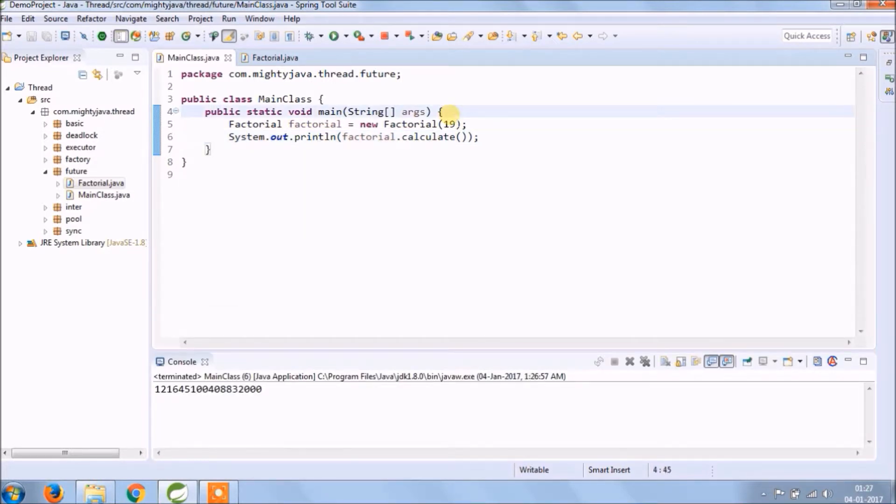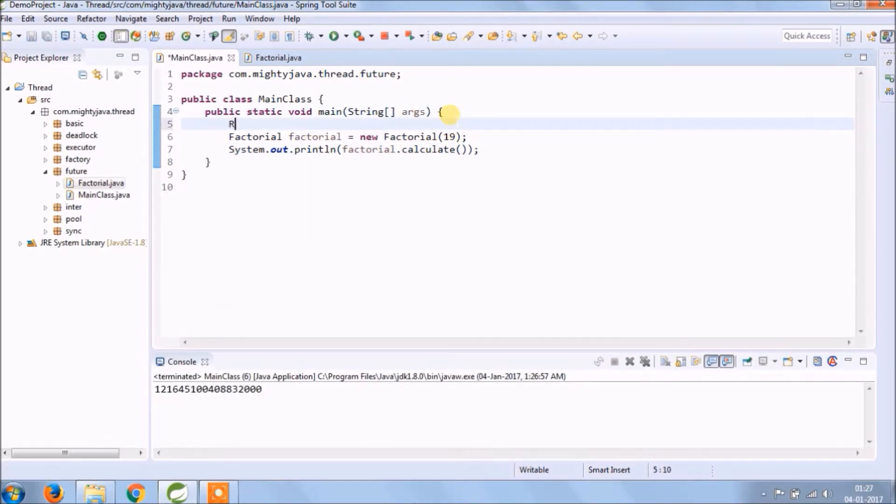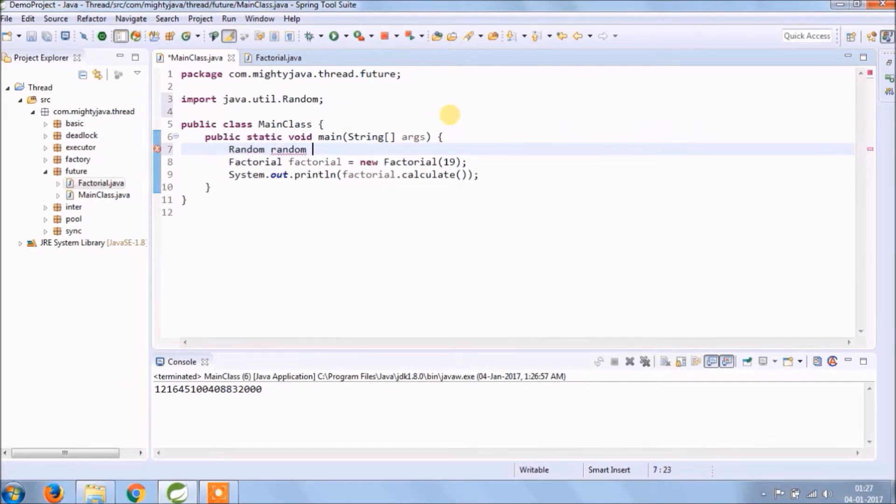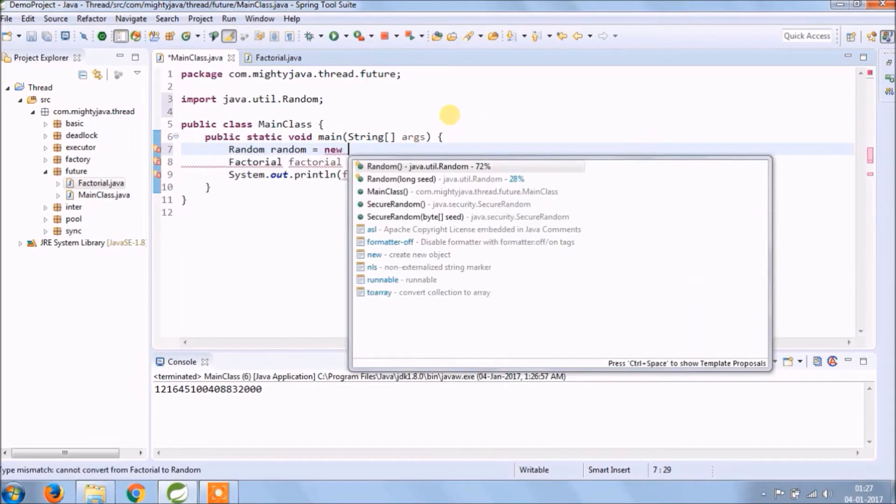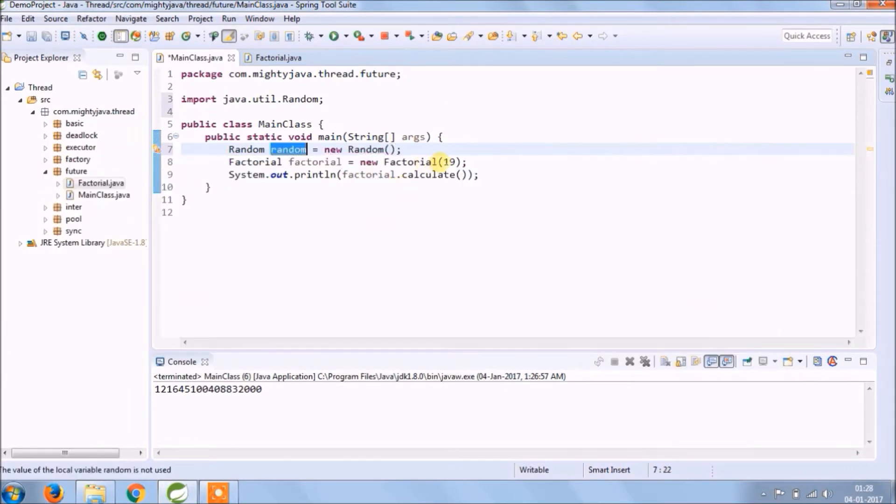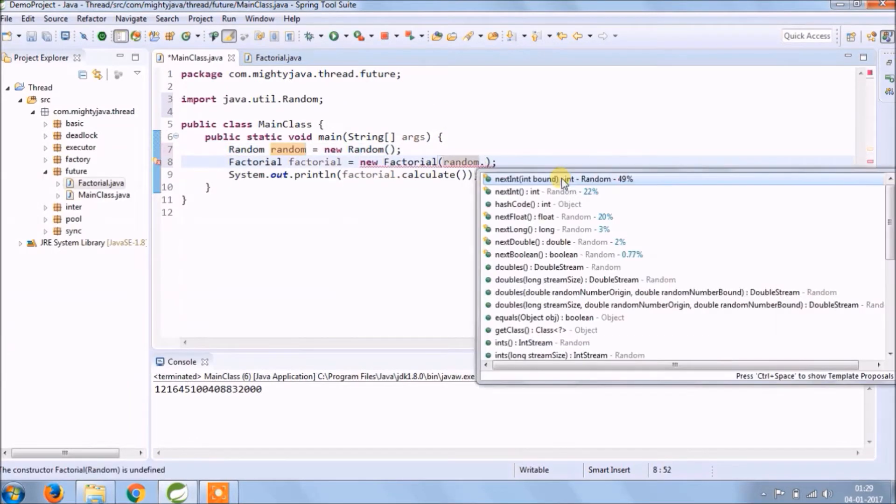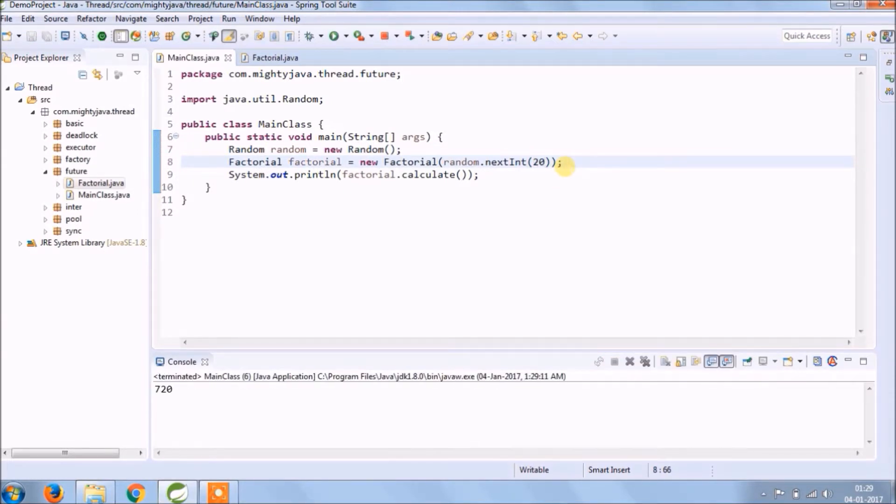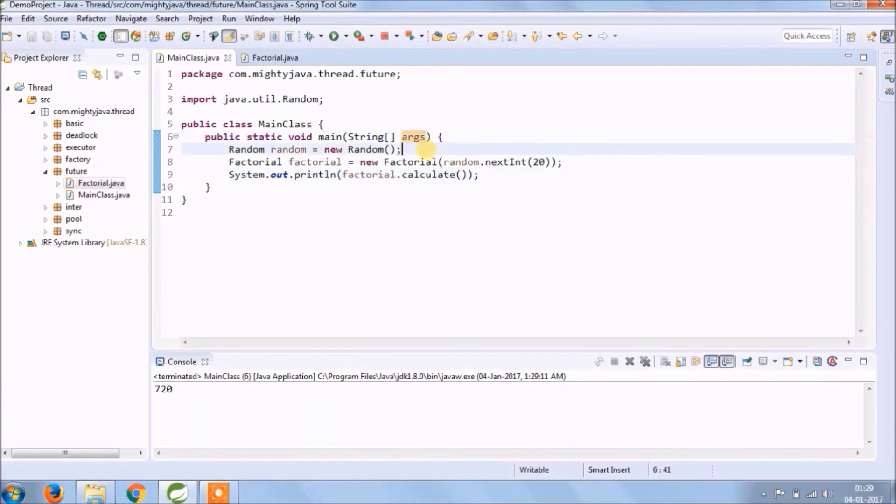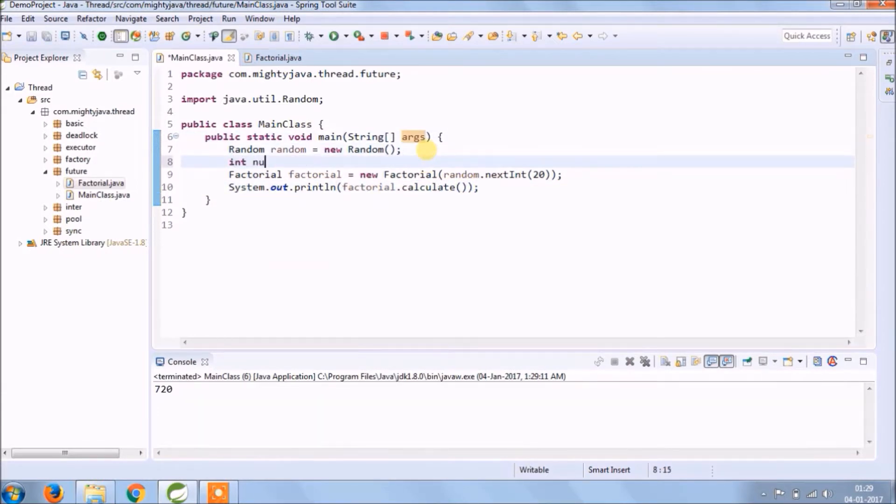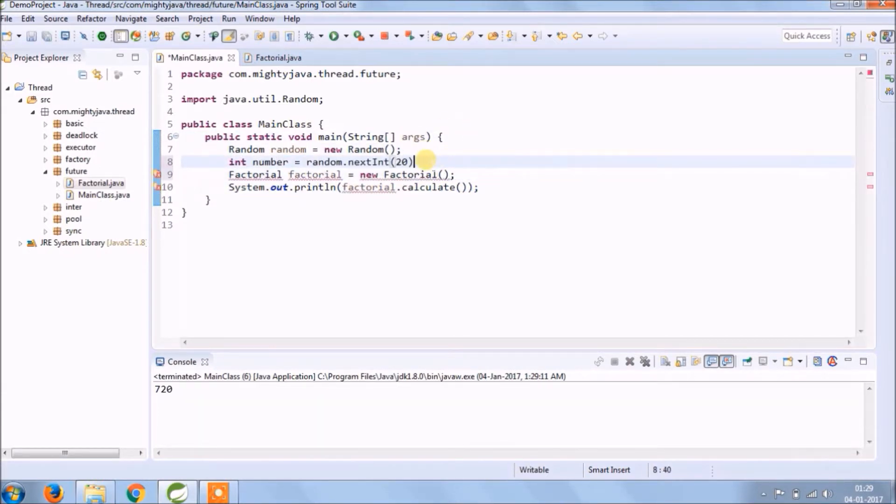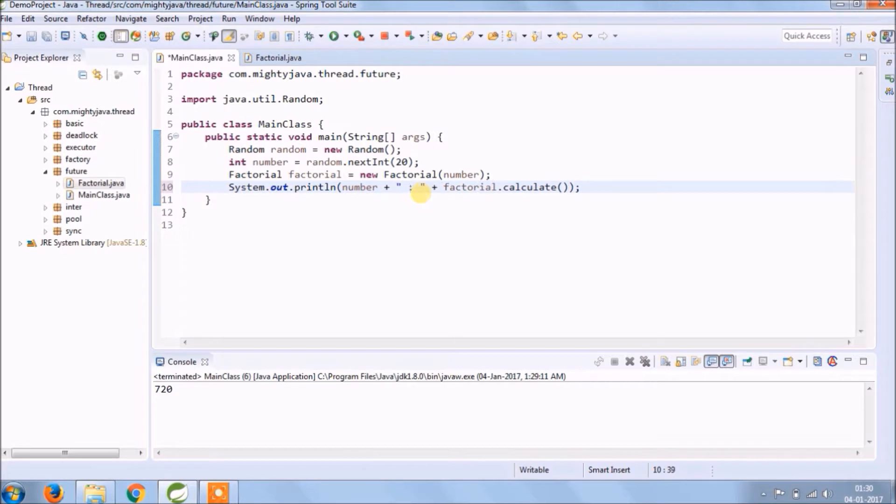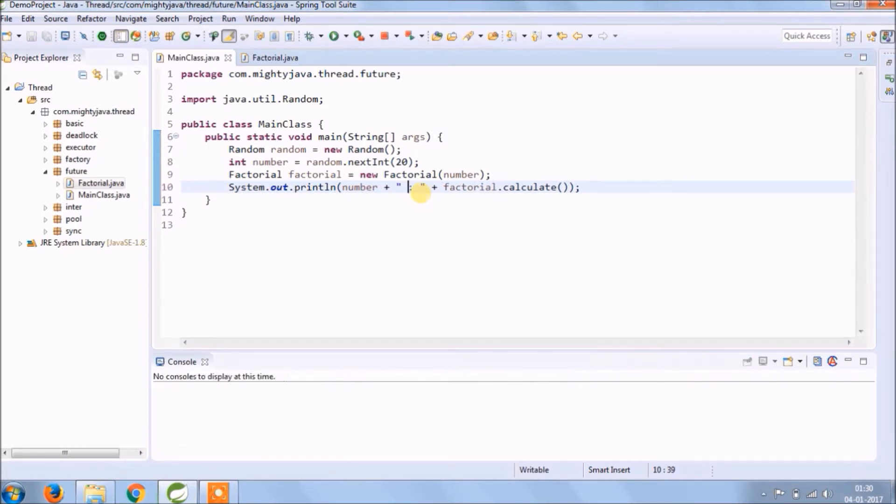Now instead of a fixed number, let's get the random number. See now using random number also working fine. Add some basic changes so we'll come to know for which number it is calculating factorial. See it's working.